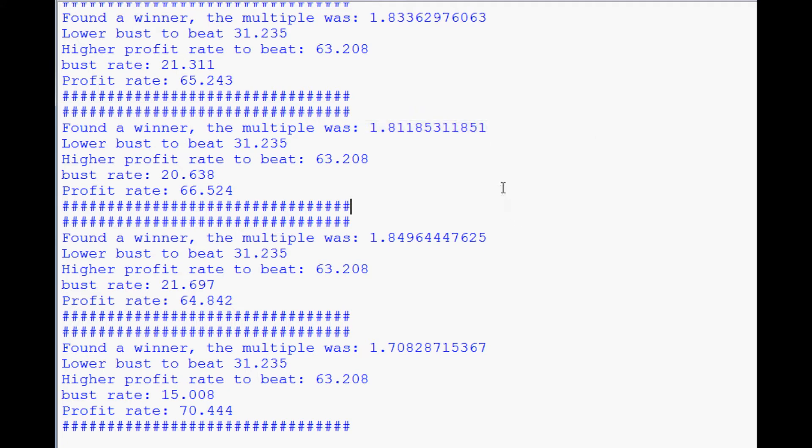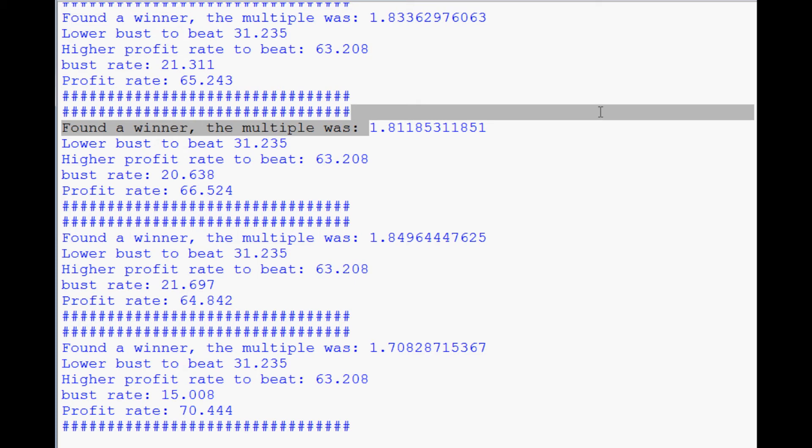The next step is to use it to find multiple variables—so not only the multiplier, but also how big of a wager should we make and how many wagers should we do. A lot of other variables definitely come into play here. So anyway, that's going to conclude this video.